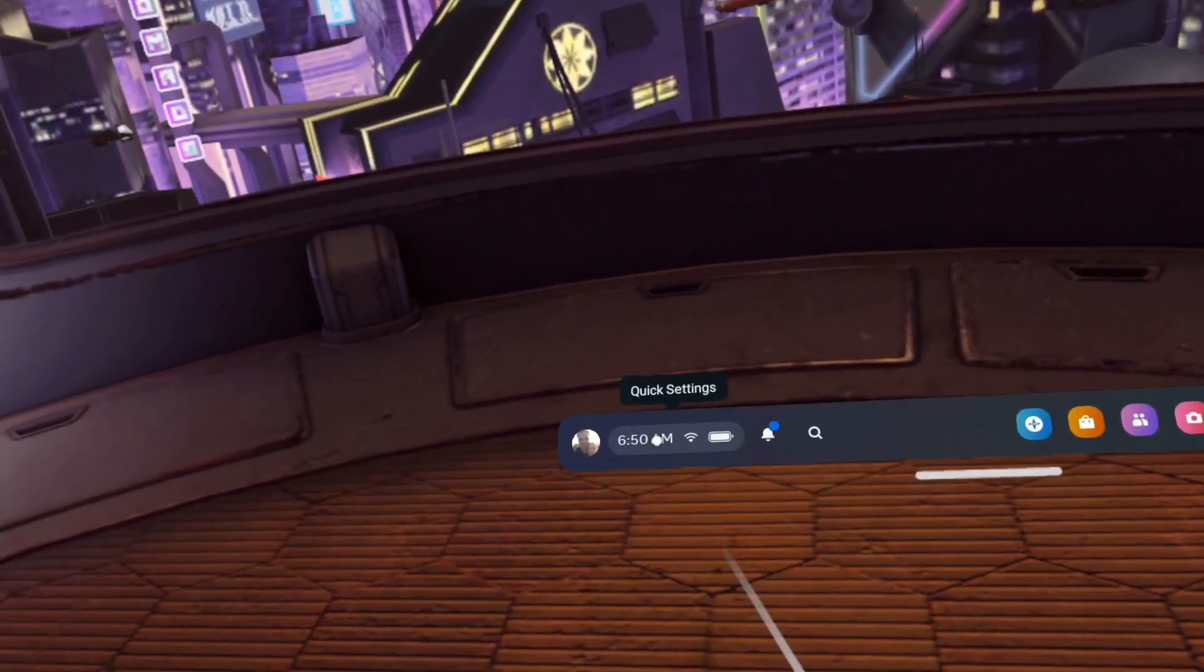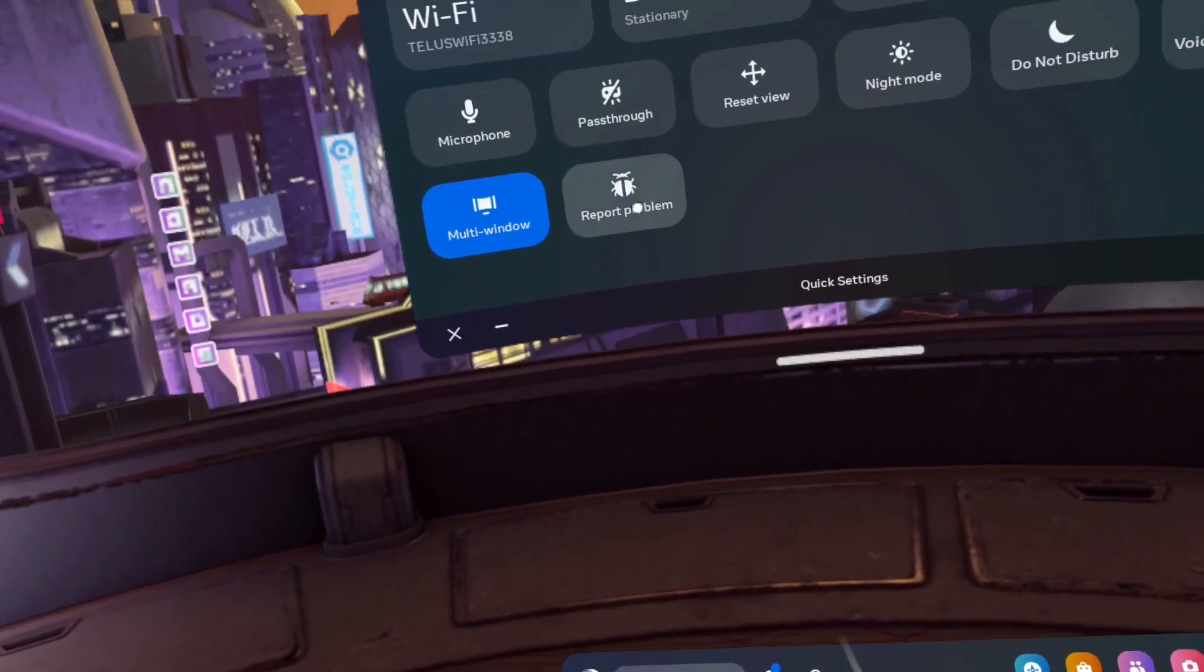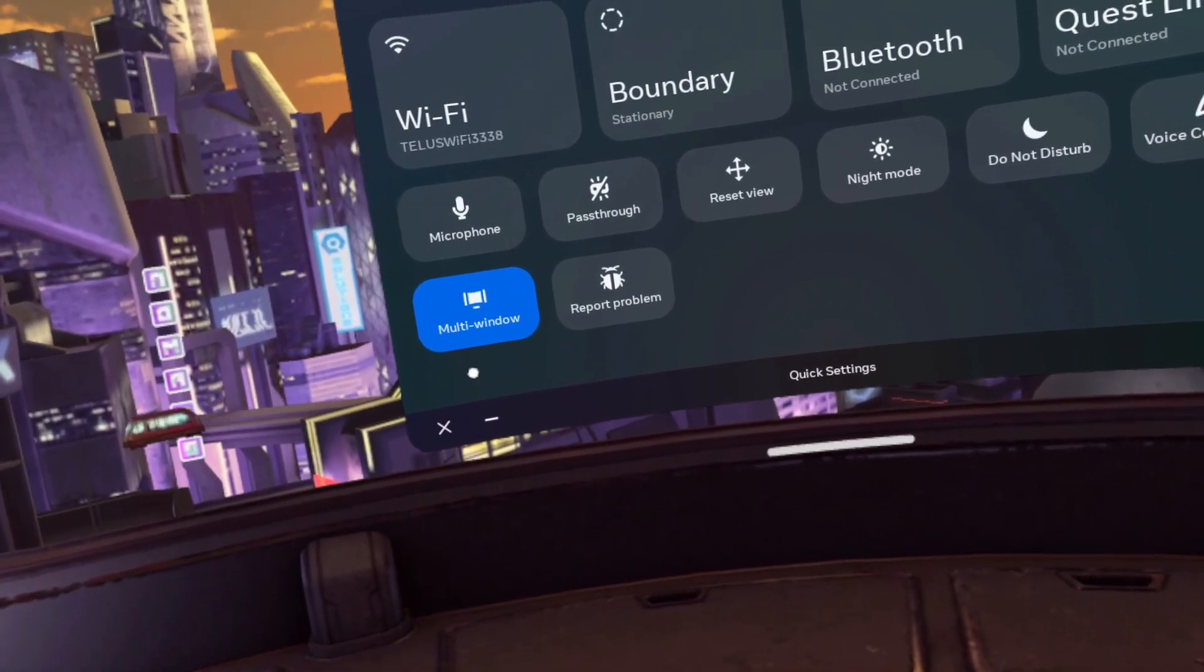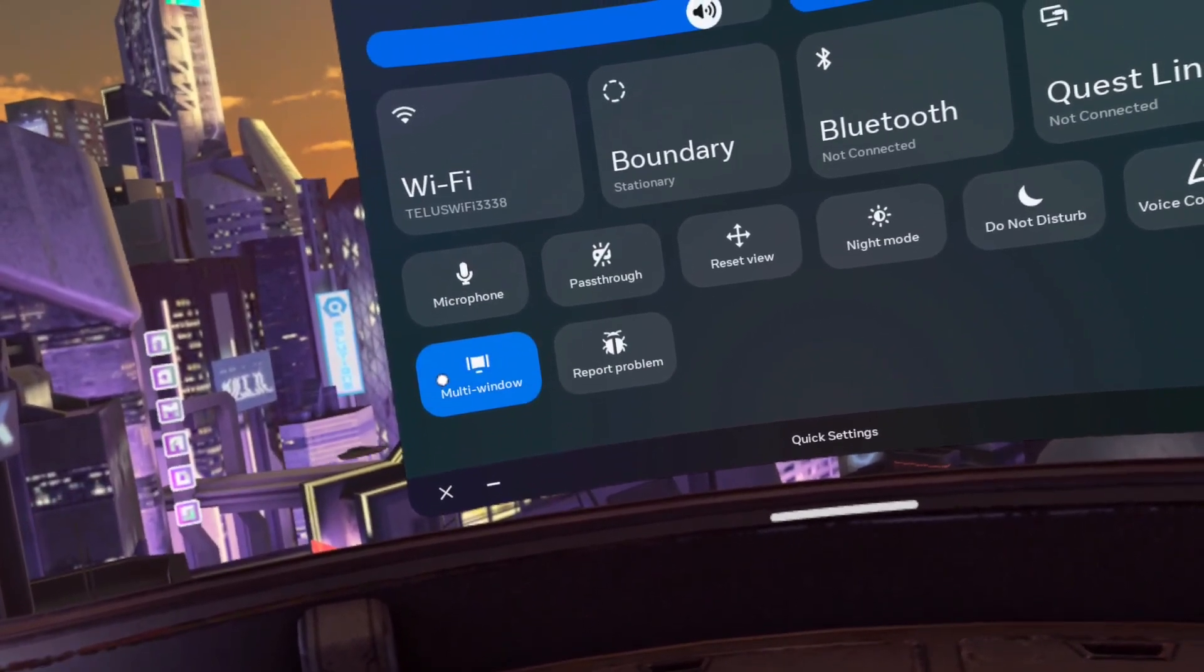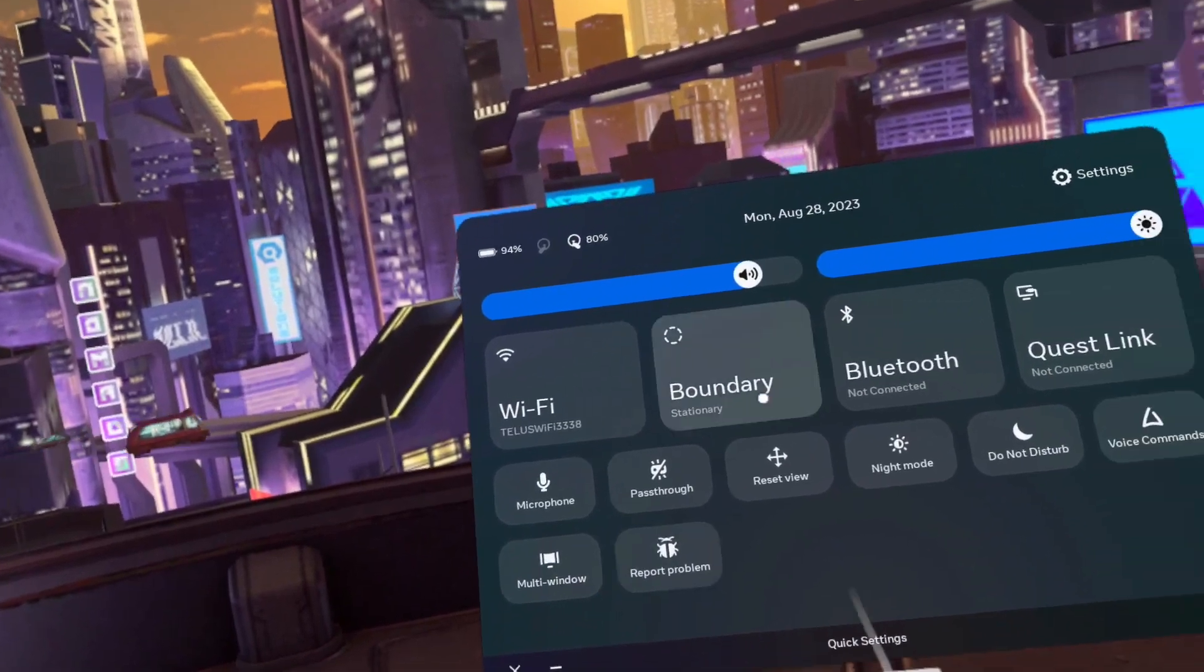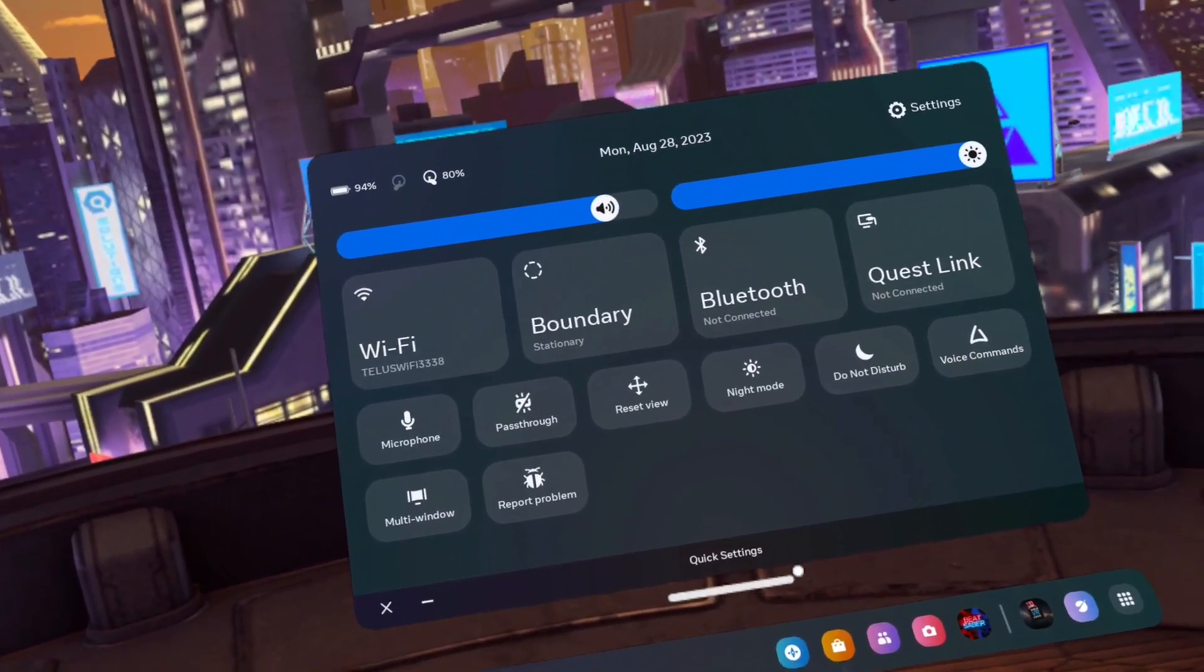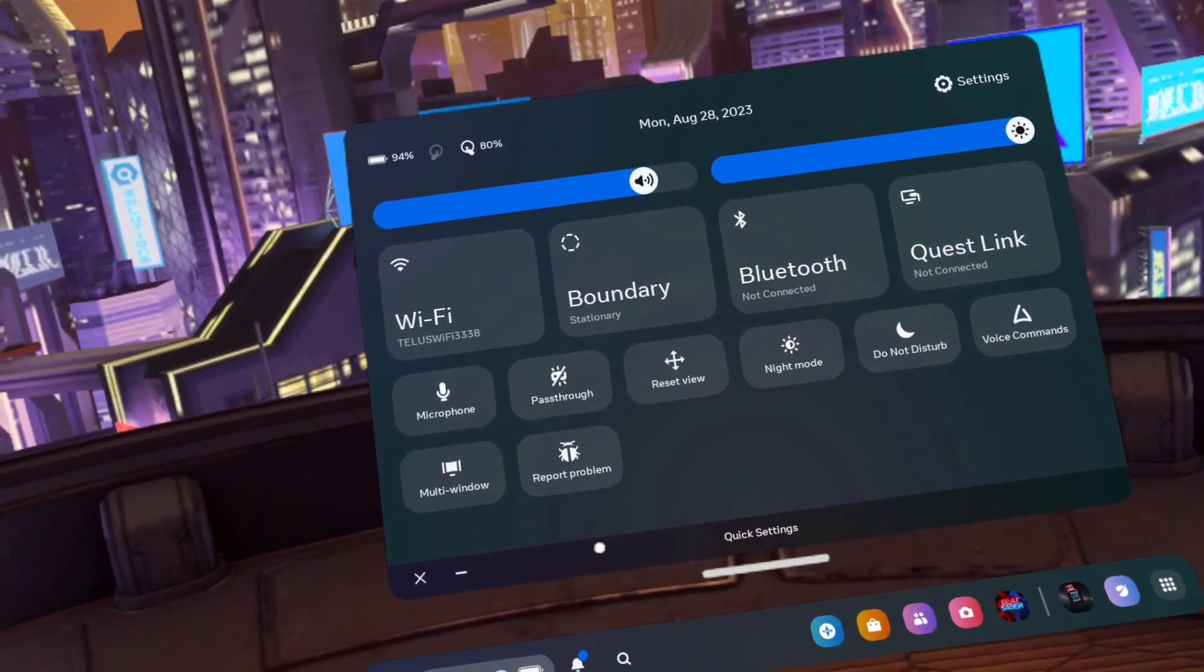Step 1. Click on quick settings on the dashboard and ensure that the multi-window feature is turned on. You can tell it's on if it's blue and your browser window is huge and curved.